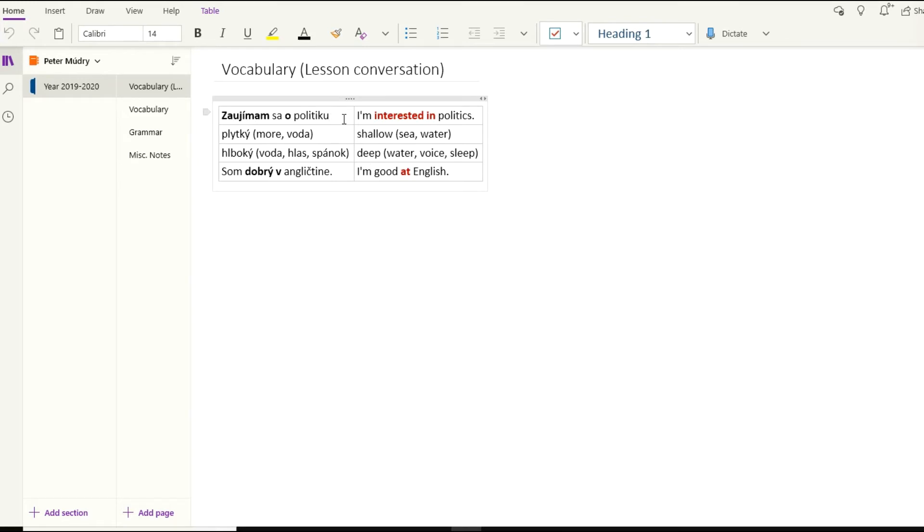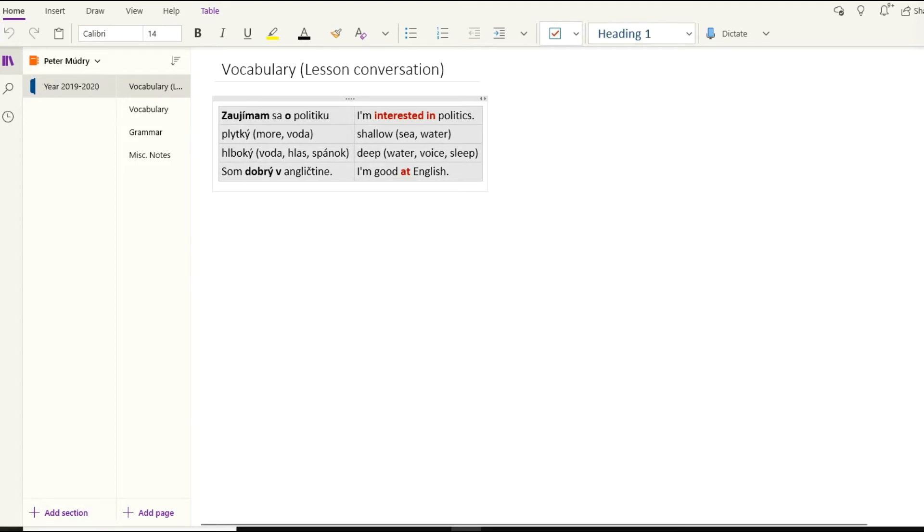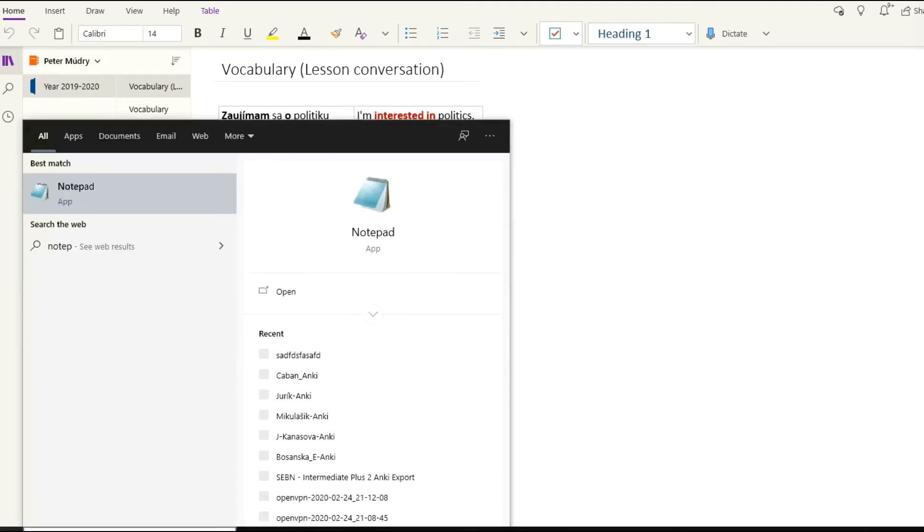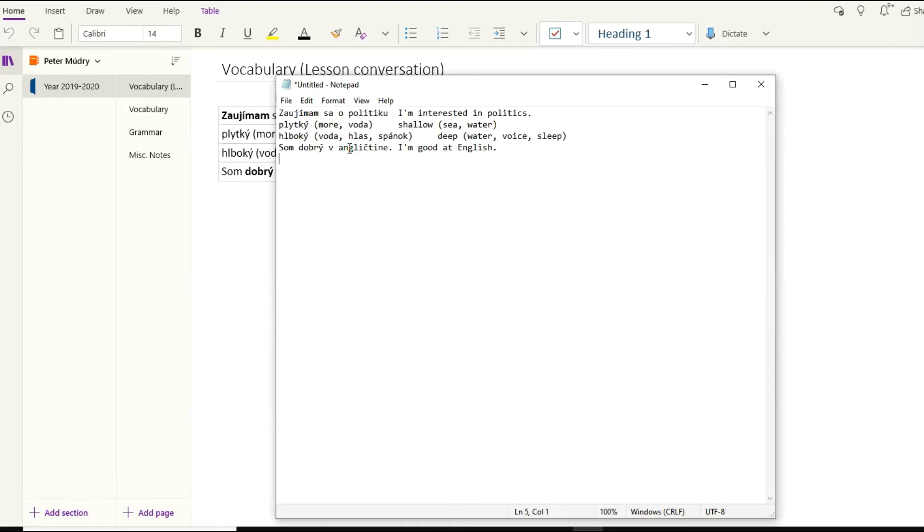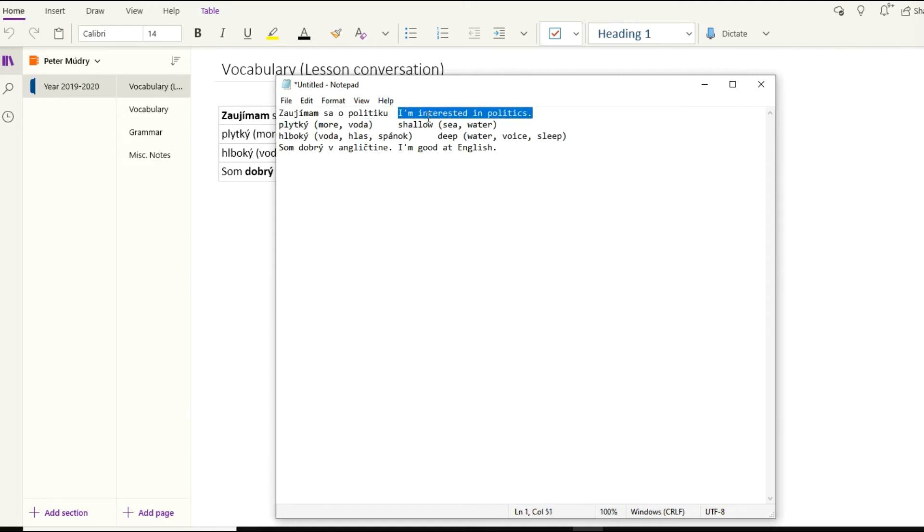What you have to do is highlight the whole content of the table. You have two options. The first one is click Ctrl+A four times so everything will be selected, then Ctrl+C to copy it. Open a blank notepad file and paste it with Ctrl+V.